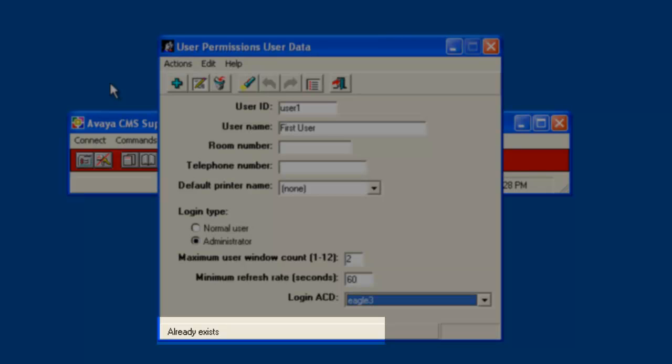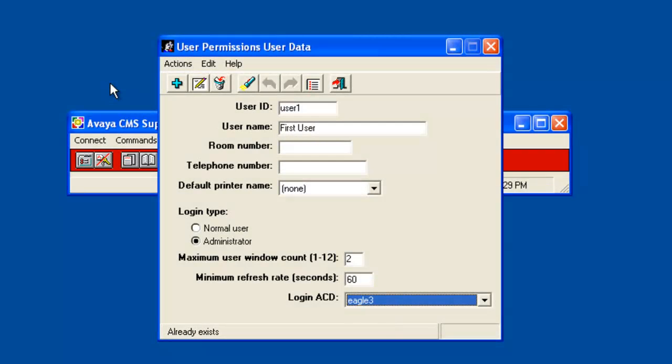Now I will demo what can happen if you try to add an invalid user ID. I will change the user ID to user space 2 and the user name to second user. But I will leave the rest of the fields as they were for user 1.